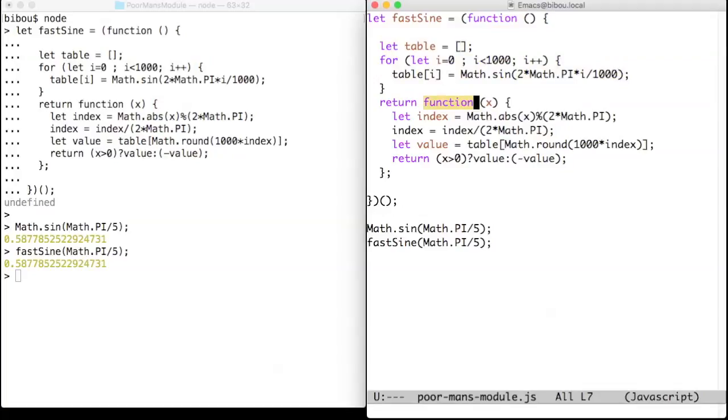Hence, the table local variable is private to fastSign, since fastSign is a closure that captures the table variable.